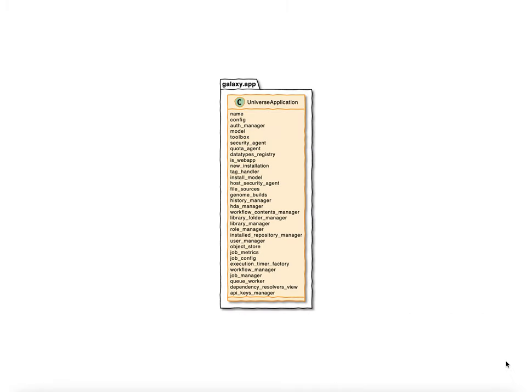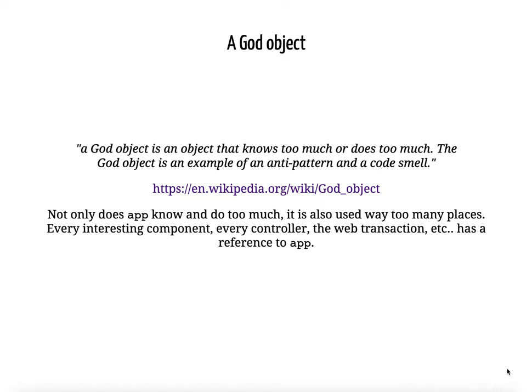If you've developed Galaxy's backend at all, you've come across this app component. It's a big object that we stick a bunch of various backend components onto. It is a prime example of a god object — an object that knows too much or does too much and is a code smell. Not only does the app know and do too much in Galaxy's case, it also is used too many places. Every interesting component, every controller, every web transaction has a reference to this app object, and it's a problem we've been working on and thinking about for years.